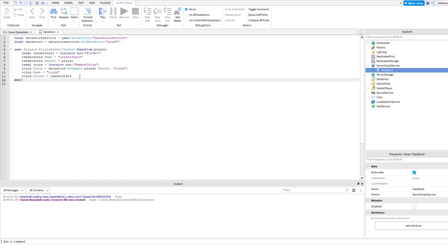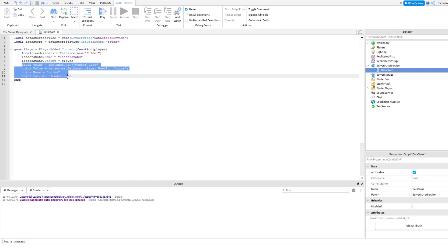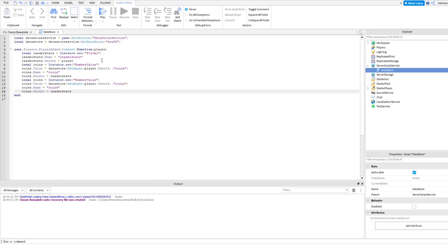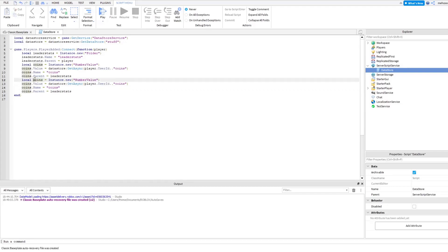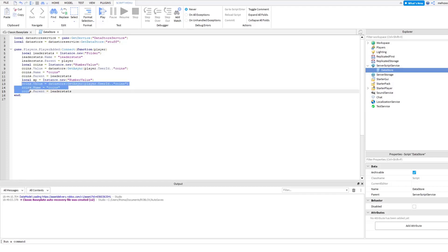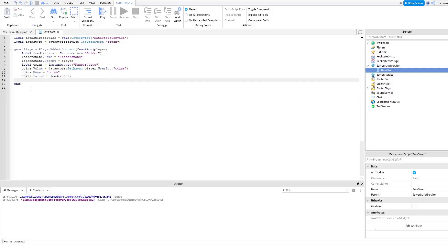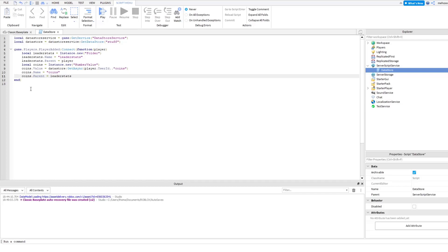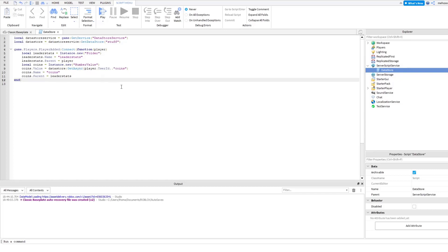Now you can add more variables. If you wanted to also save XP, all you'd have to change is the variable name to XP, and every time we say 'coins' in this block of code, you'd change it to 'XP'. Then you'd also be able to save XP. So now we have a system that will find what we have saved, but we don't have a system that will actually save it, so we need to make something that can save it.